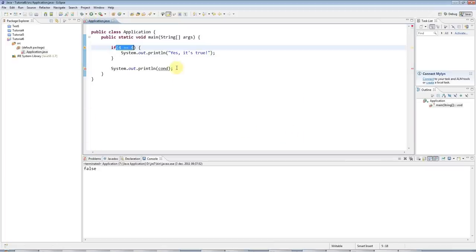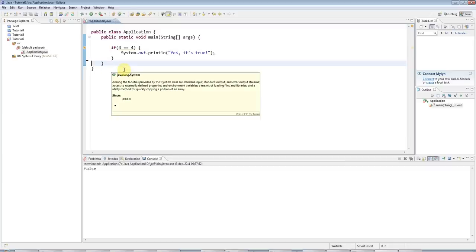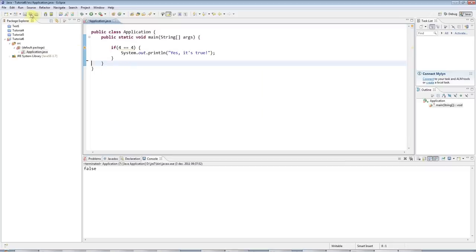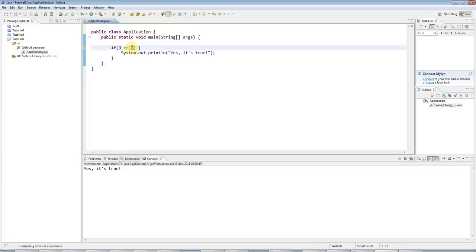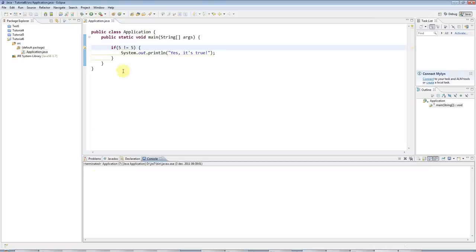What do I do? I've got to get rid of this, of course. I use Ctrl D to get rid of whole lines, which is a handy shortcut. Yes, it's true. Or if I give it a condition that isn't true, let's say five not equal to five, then nothing happens.